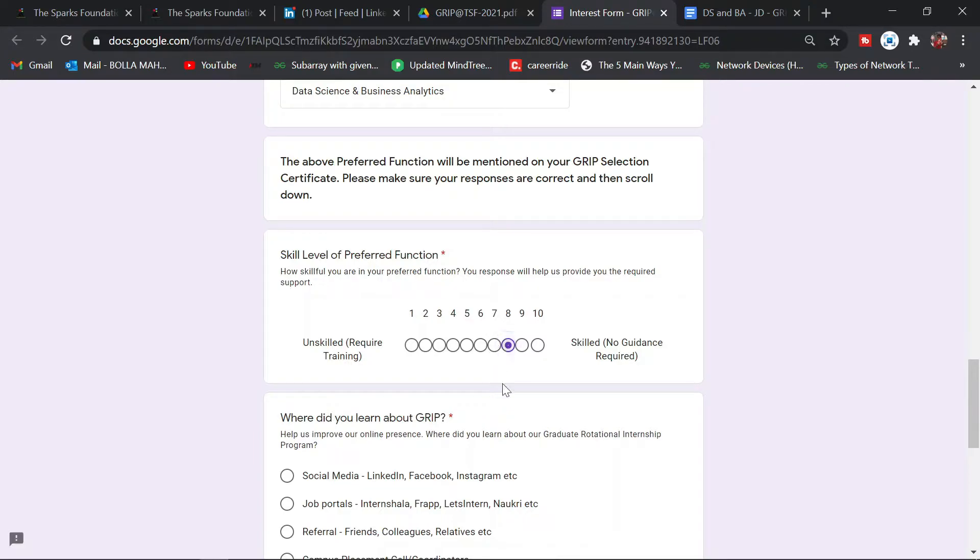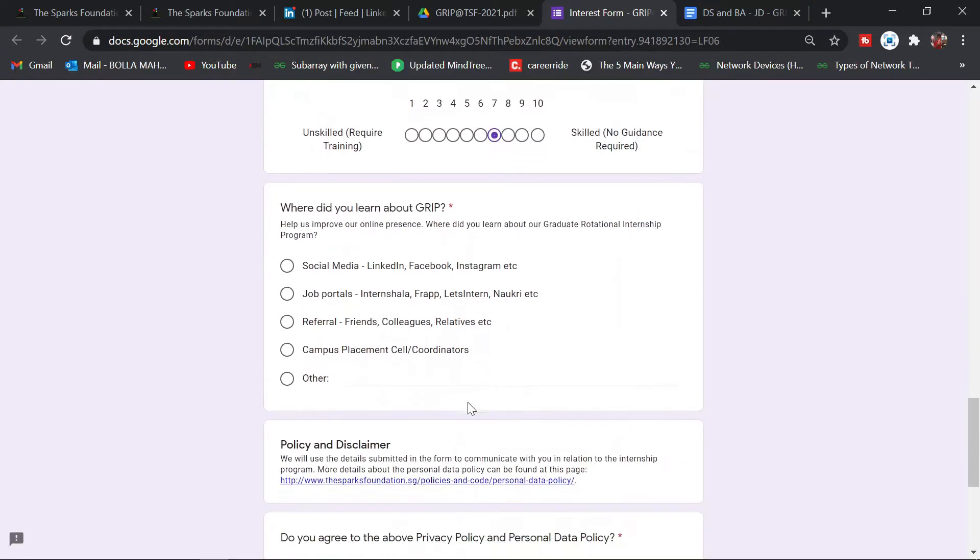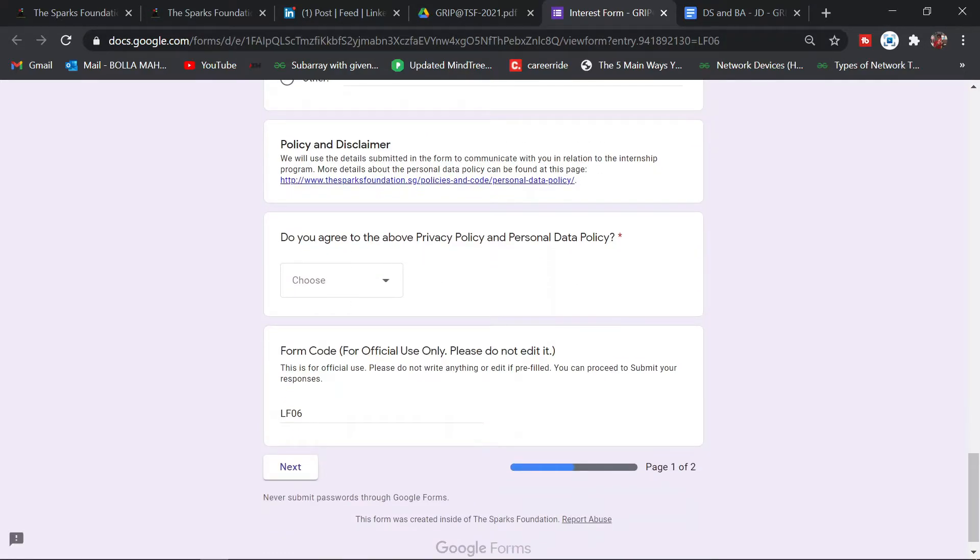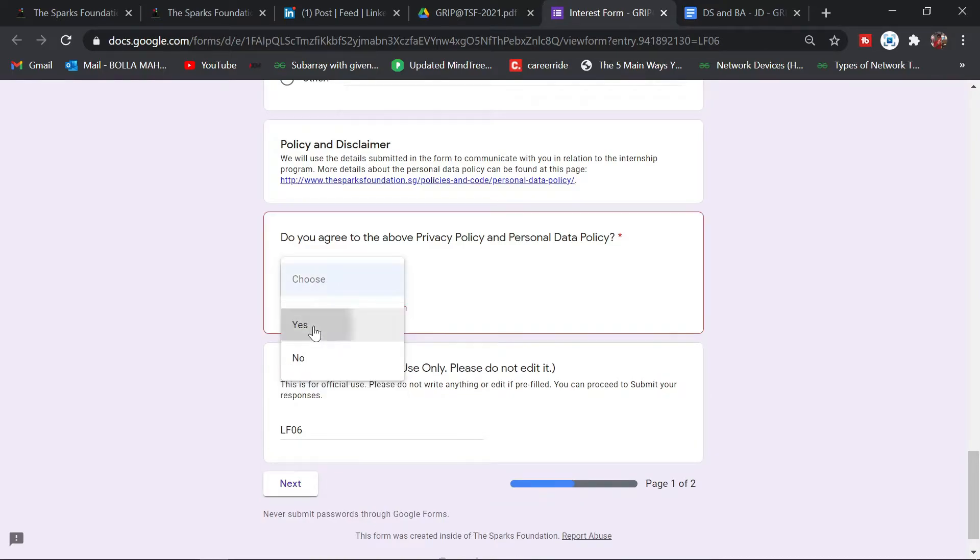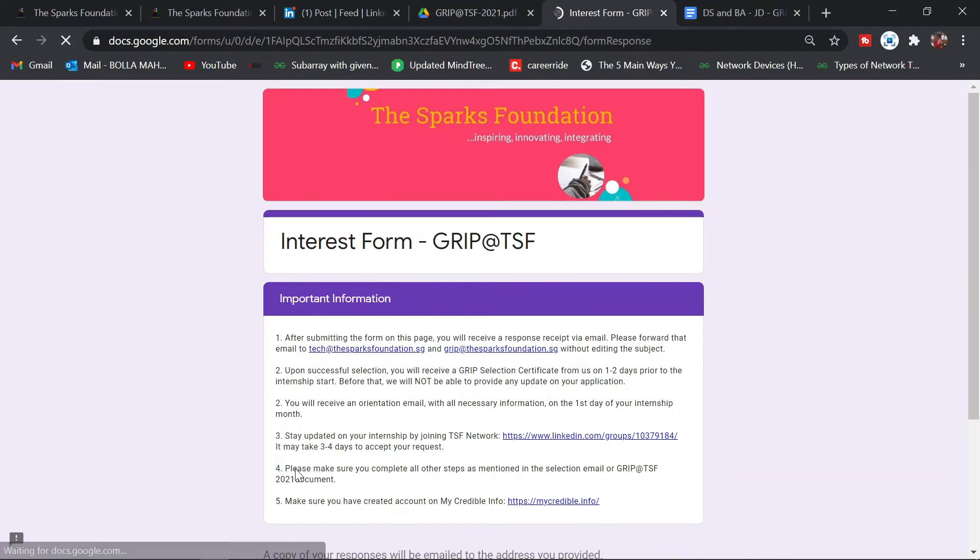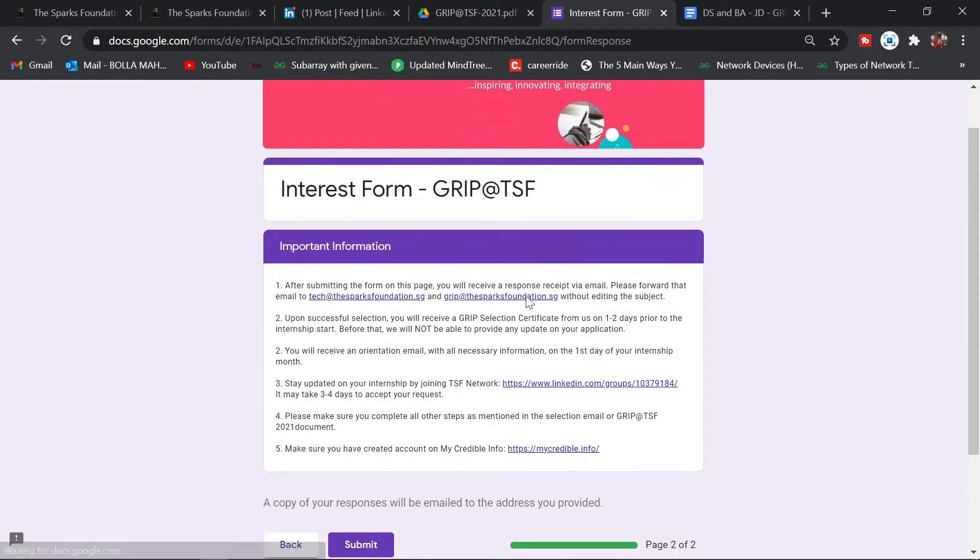Preferred internship function is, let's say, data science and business analytics. Skill level can be 7 or 8. Where did you learn about it? Let's say social media. Do you agree to the policy? Yes. Click on next.